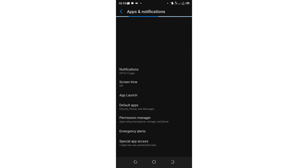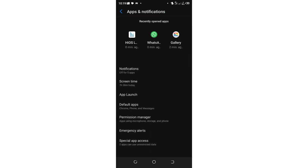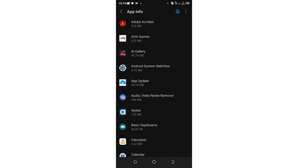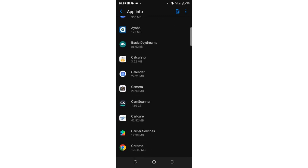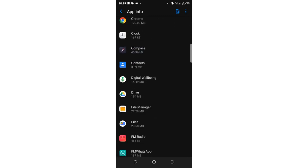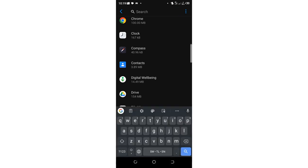After clicking the option, what you are required to do, just click see all the 74 apps. Then you just need to scroll downward to where we have WhatsApp or you can use the shortcut which is this three-dotted icon and search for WhatsApp.